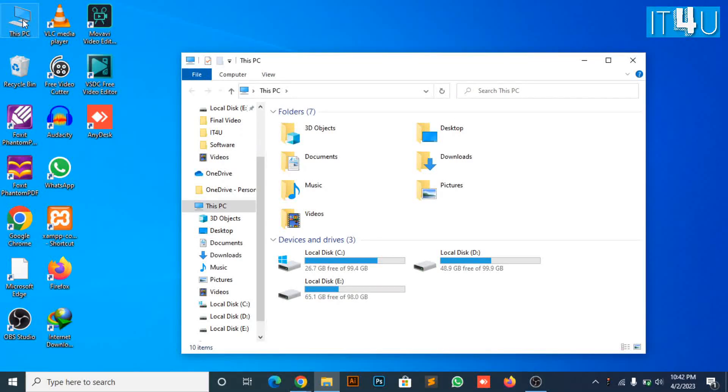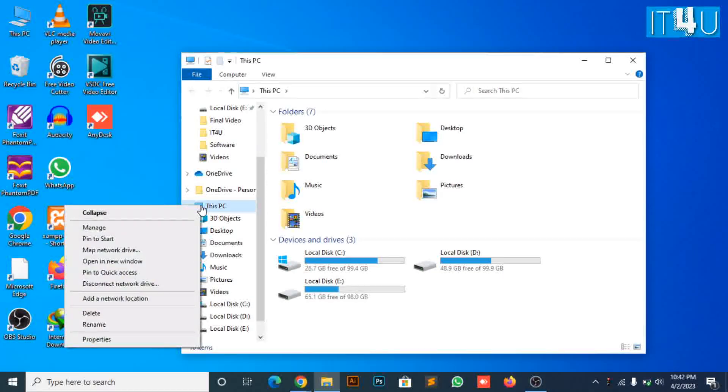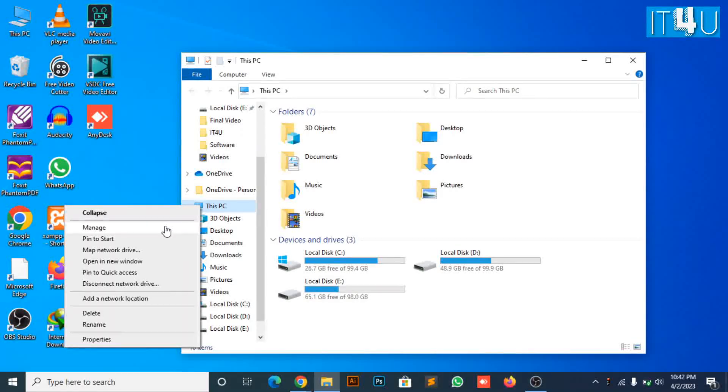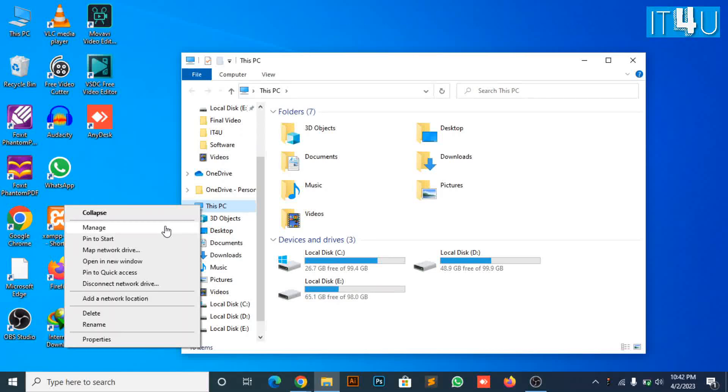To start creating a local user, we first need to go to Computer Management. Open this PC. Right-click on this PC. Look for Manage option. Click on it.